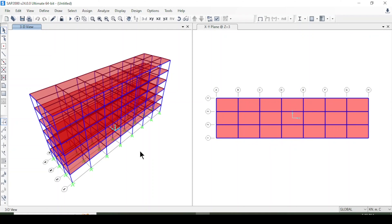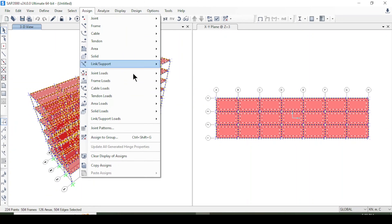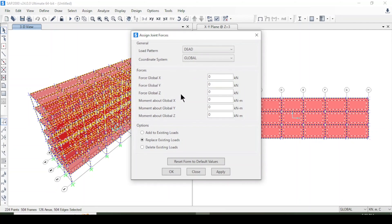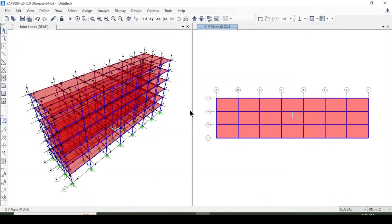After defining the load patterns, I apply the dead load to the whole structure. I press Ctrl+A to select all, go to Assign > Joint Load > Forces, and apply joint forces of 1 for self-weight in all axes — X, Y, and Z.